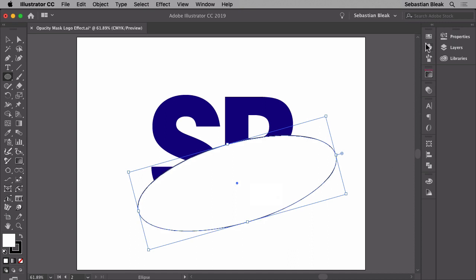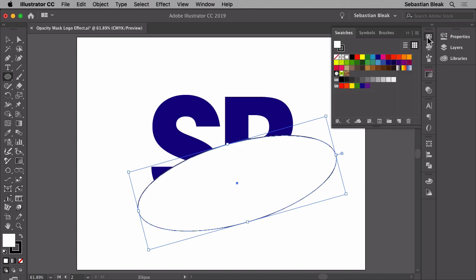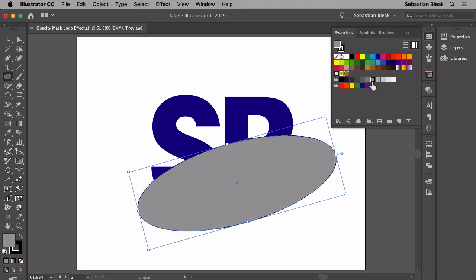Back over here in the top right, I'm going to switch over to the swatches panel. Instead of going with white, I'm going to choose one of these middle gray values so that I get some sort of 50% transparency.